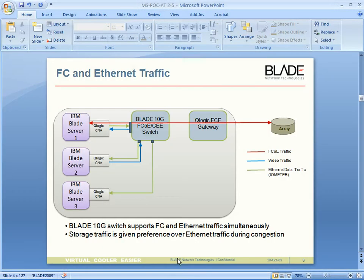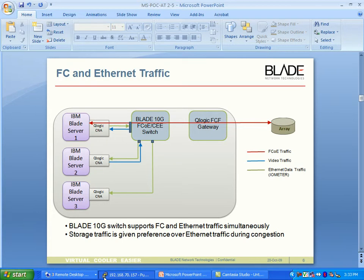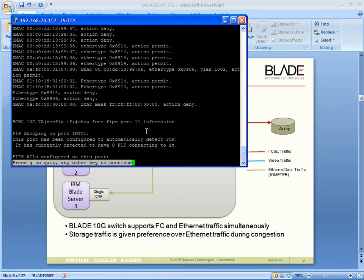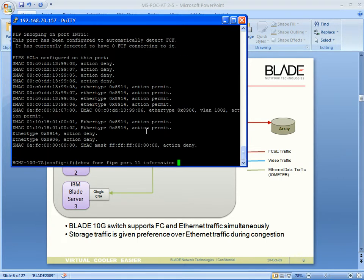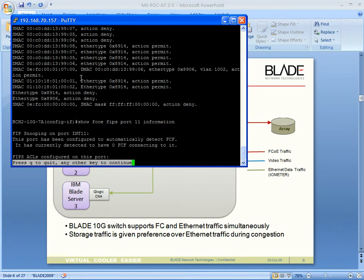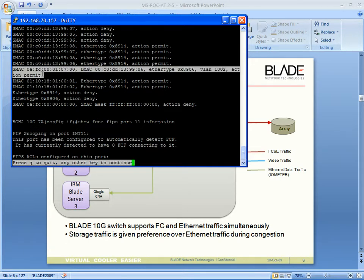So now we go ahead and start our demo. The first thing I would like to show you is the console of the FCoE-CE 10GB blade switch. Here we have a screen showing that an FCoE connection has been established through the JANIS IBM 10GB switch. We have an ACL which shows that we will allow the FCoE traffic to pass through the 10GB blade switch.